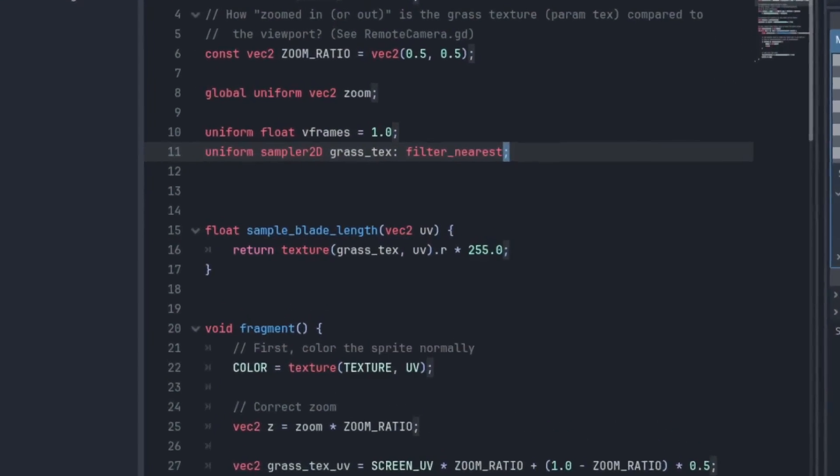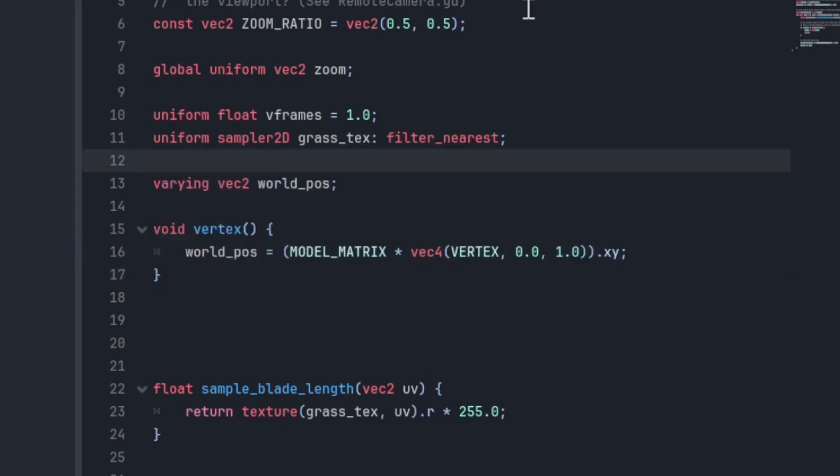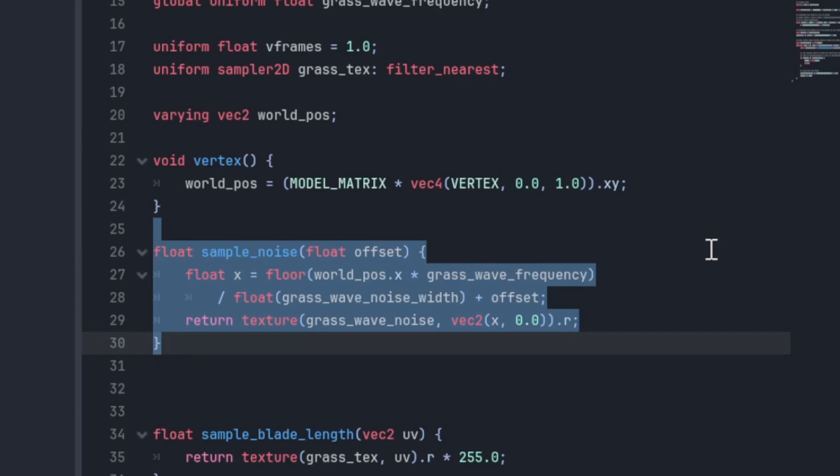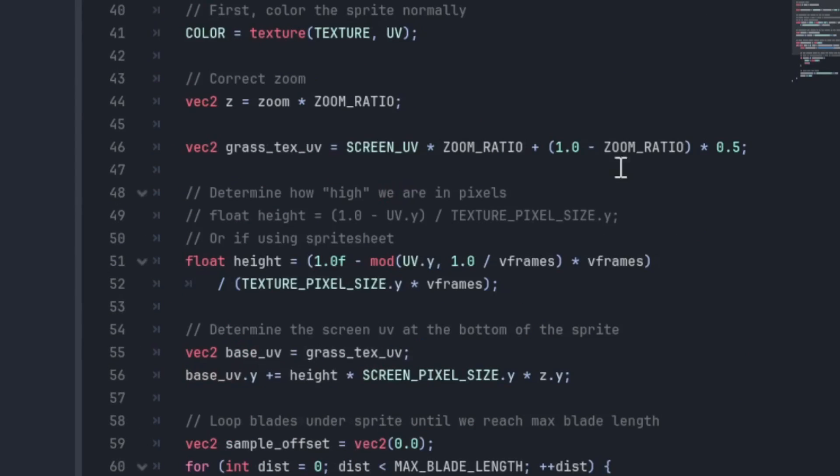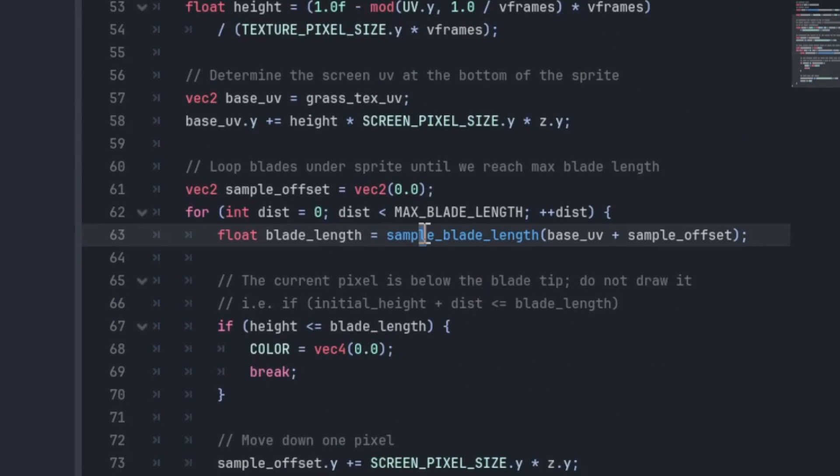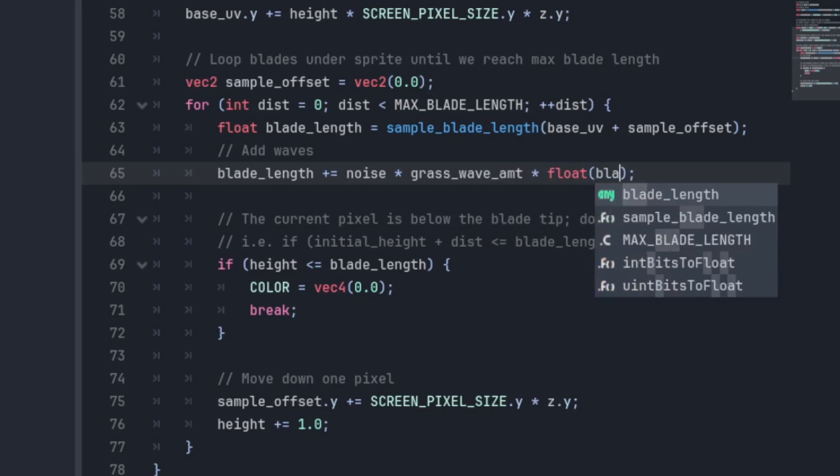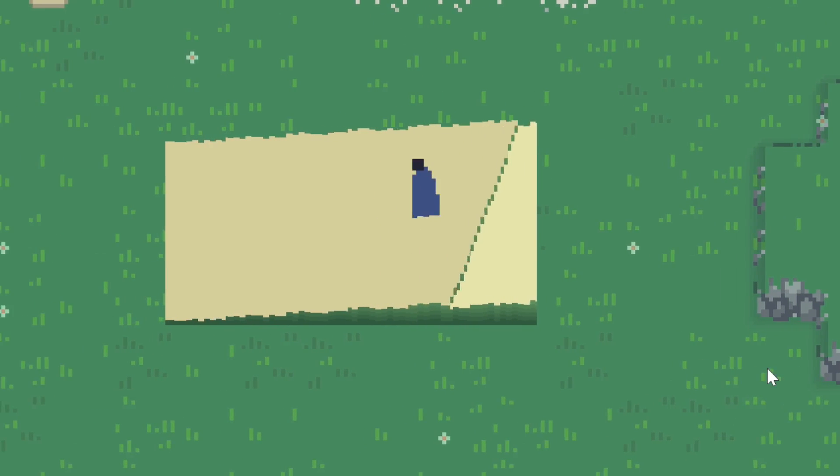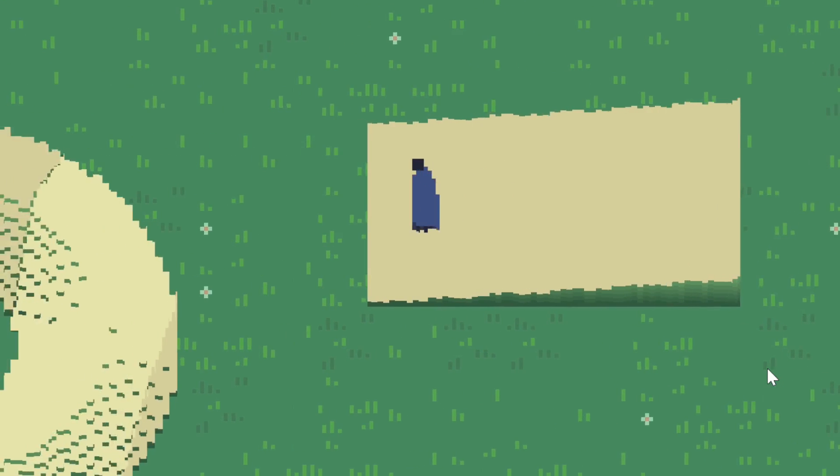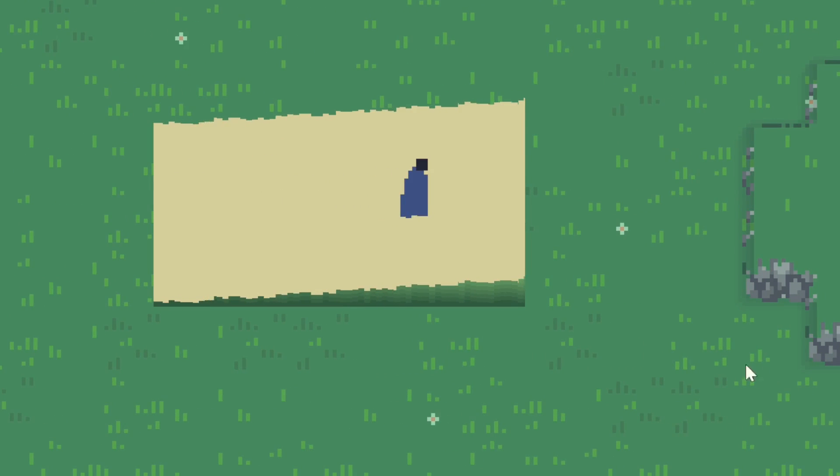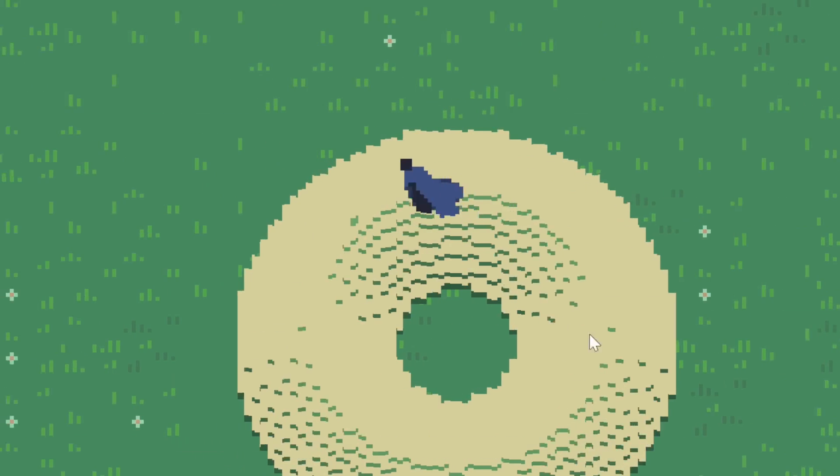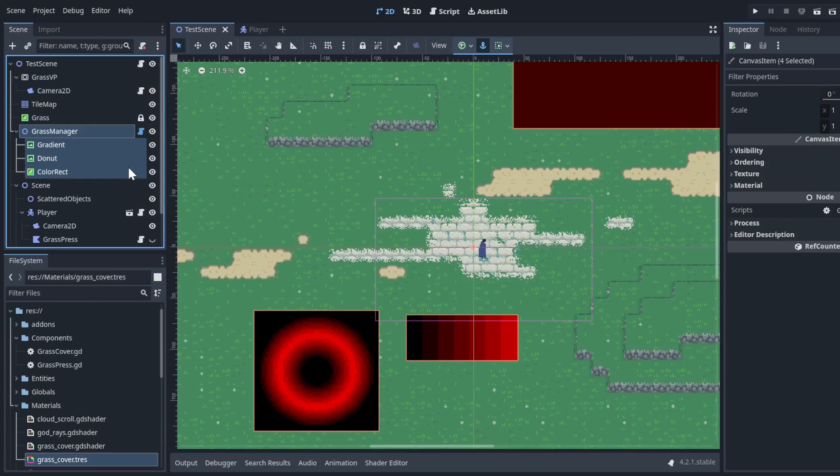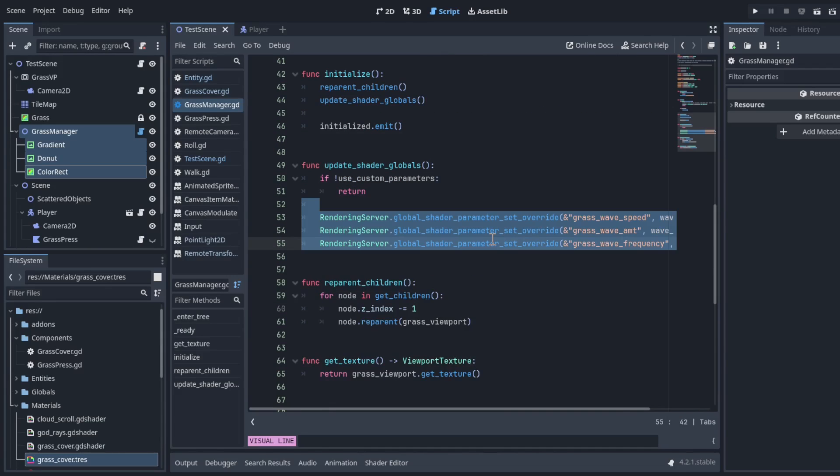Next, we want those grass blades to wave as well. So we sampled the noise just like before. But instead of adding it to base UV, we'll add it directly to the blade length. Of course, we only want to do so if there is grass there. And that's it. Keep in mind that both shader's waves need to be synchronized or else it'll look janky. So I just made the wave related variables global, and I have a grass manager script that handles setting those per scene if I ever need to.